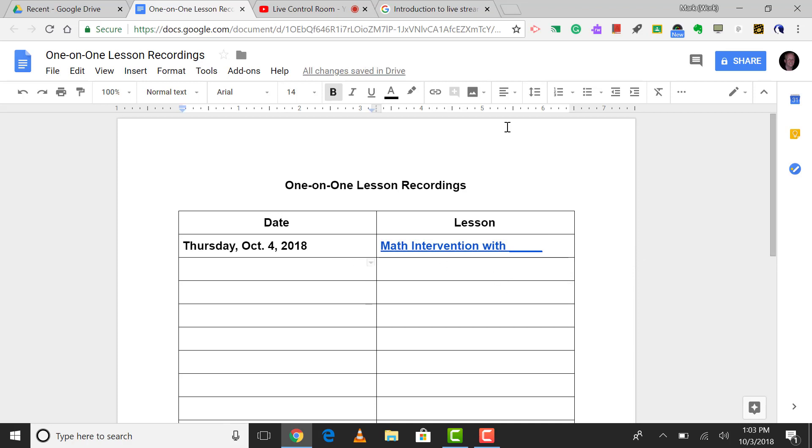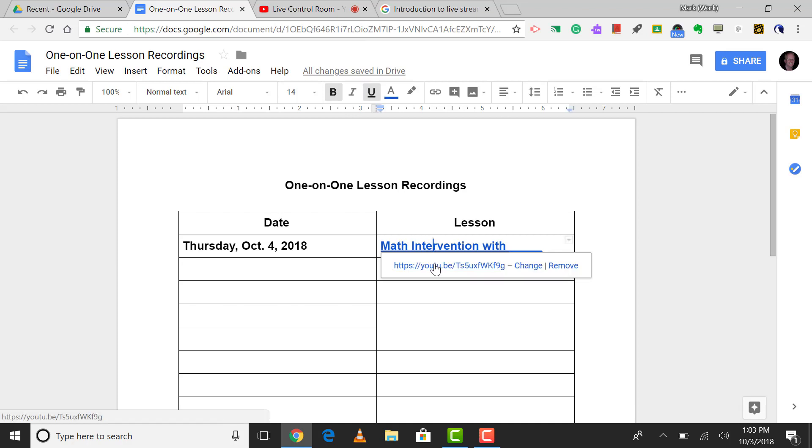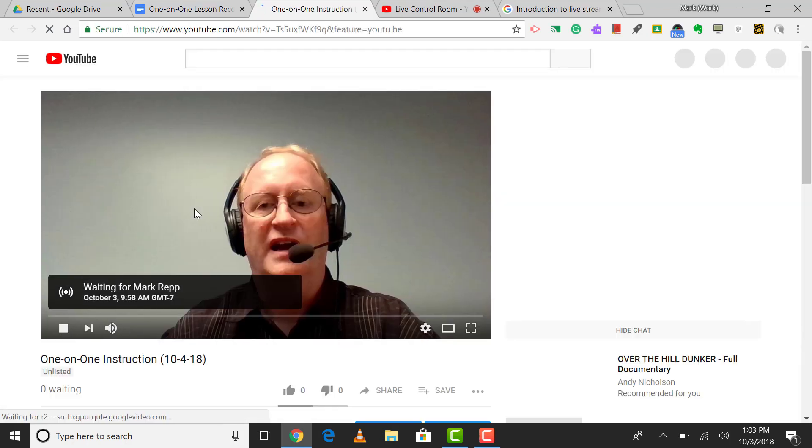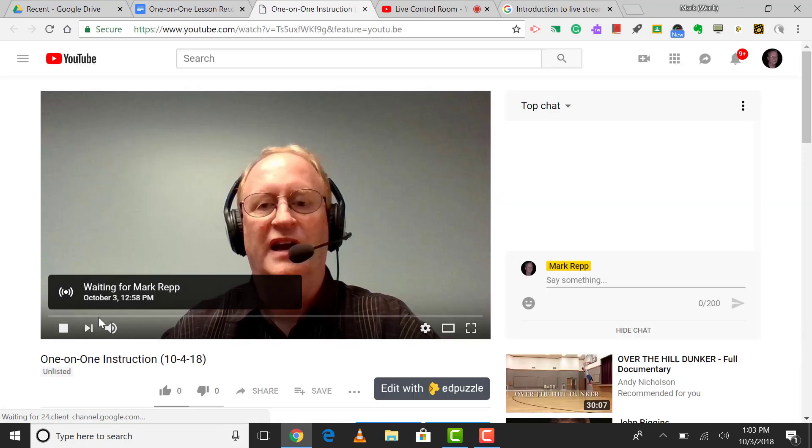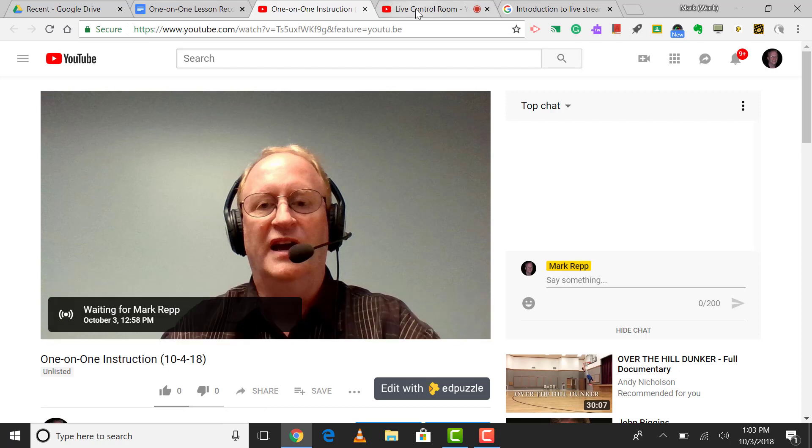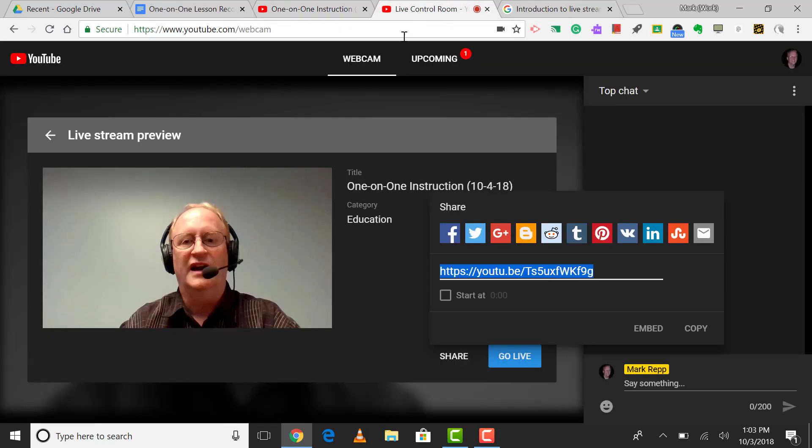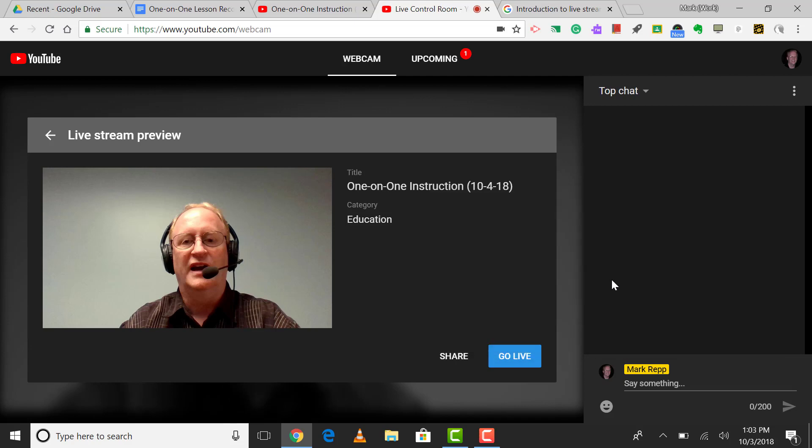The video has not been recorded yet, but when you're ready to do the video, all you'll have to do is just click on this link, and you see how it'll go right to the YouTube page, and there it is, waiting for Mark Rep to broadcast. Now here's the live control room where we were, and if I'm ready to go live, I'll just click go live.